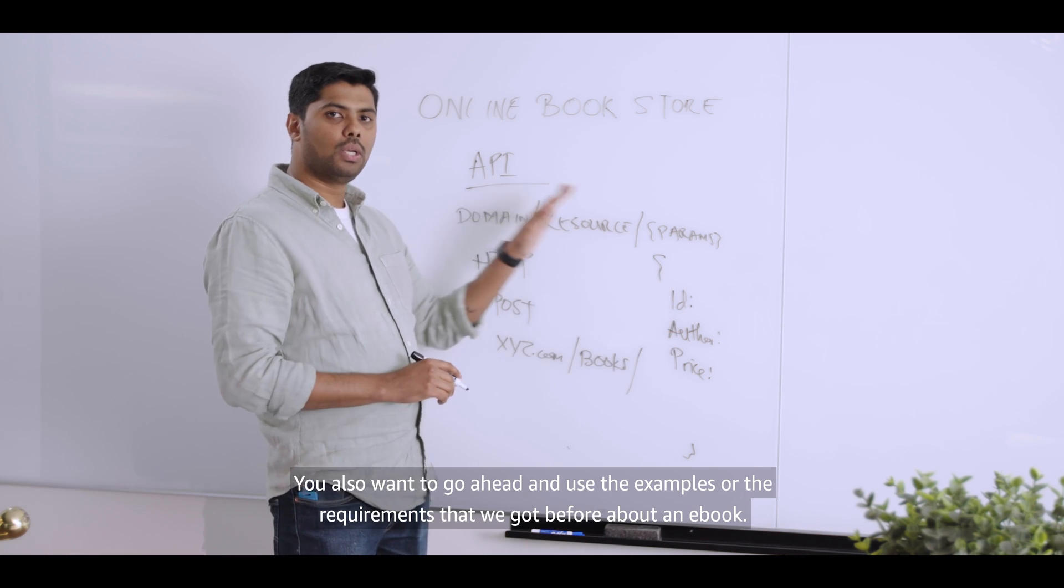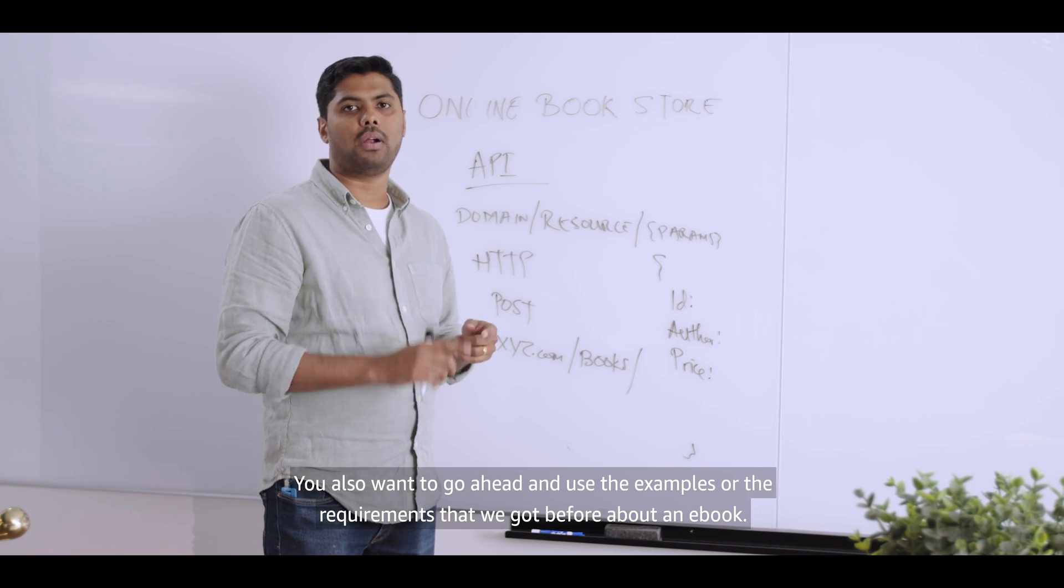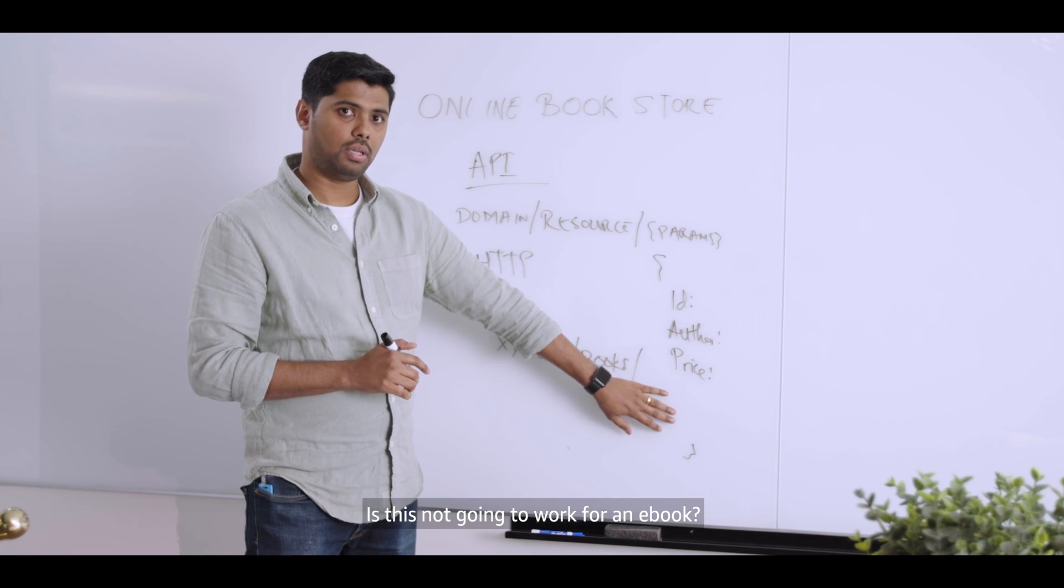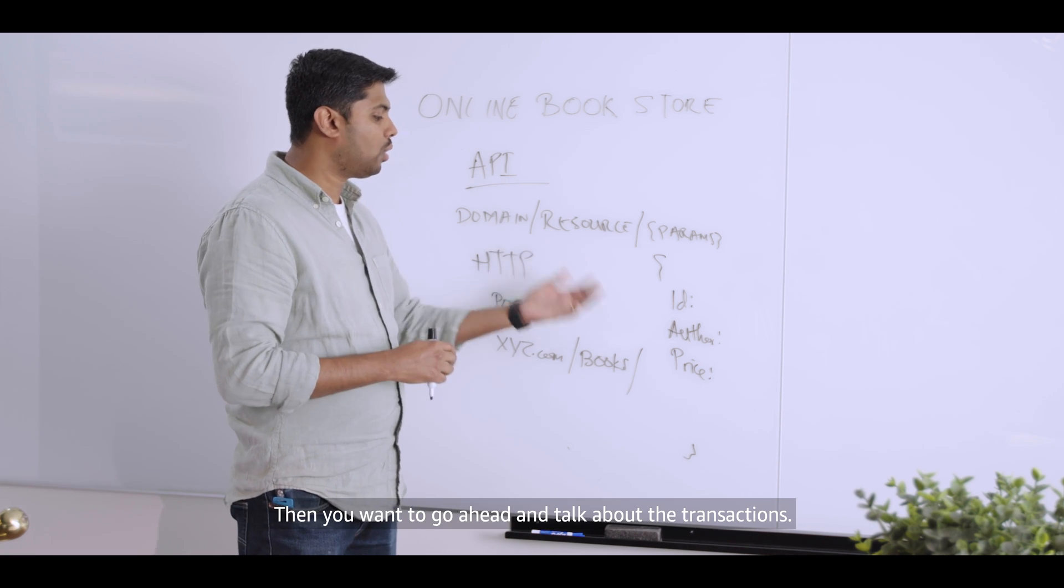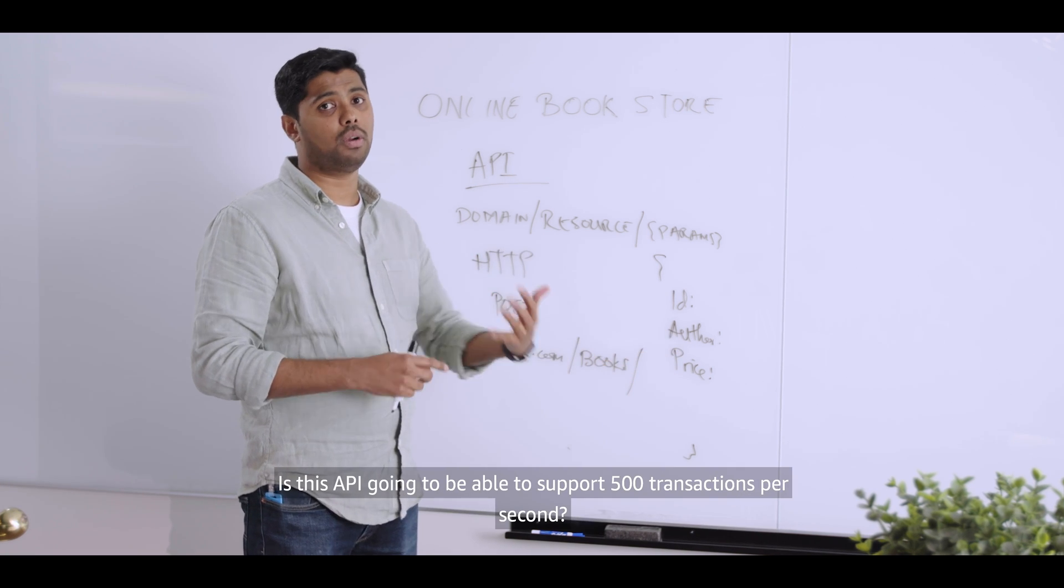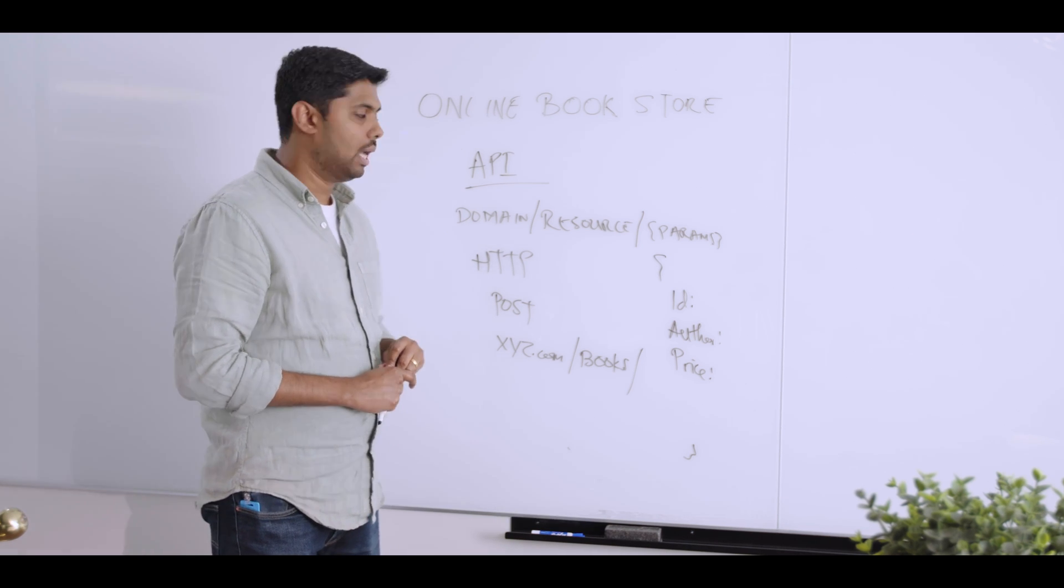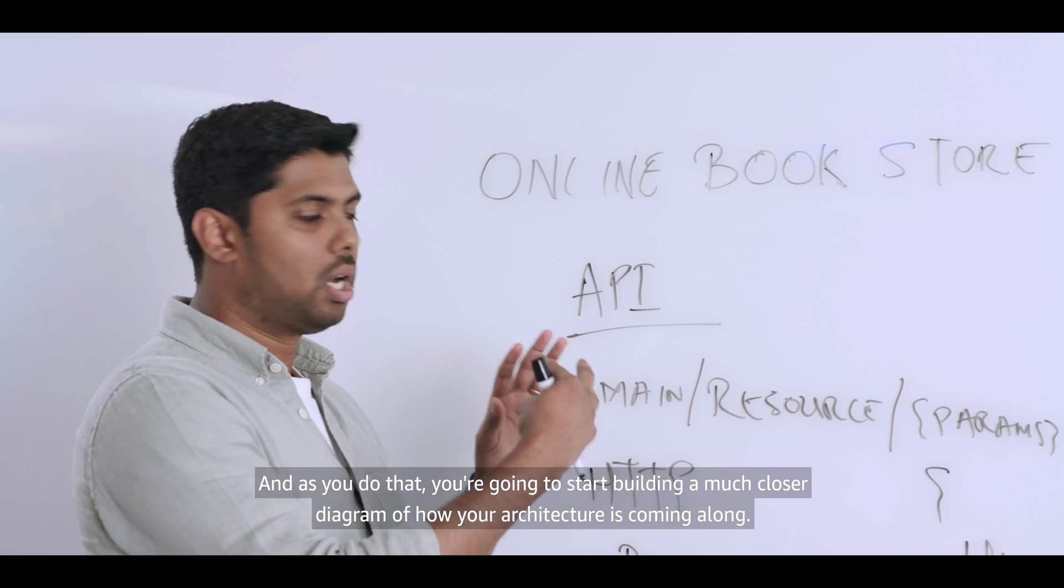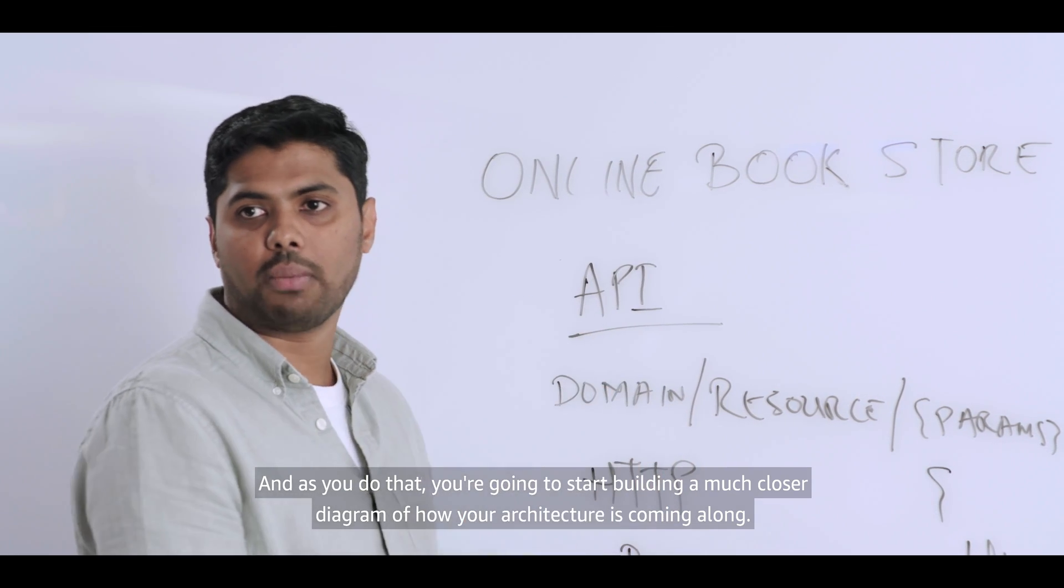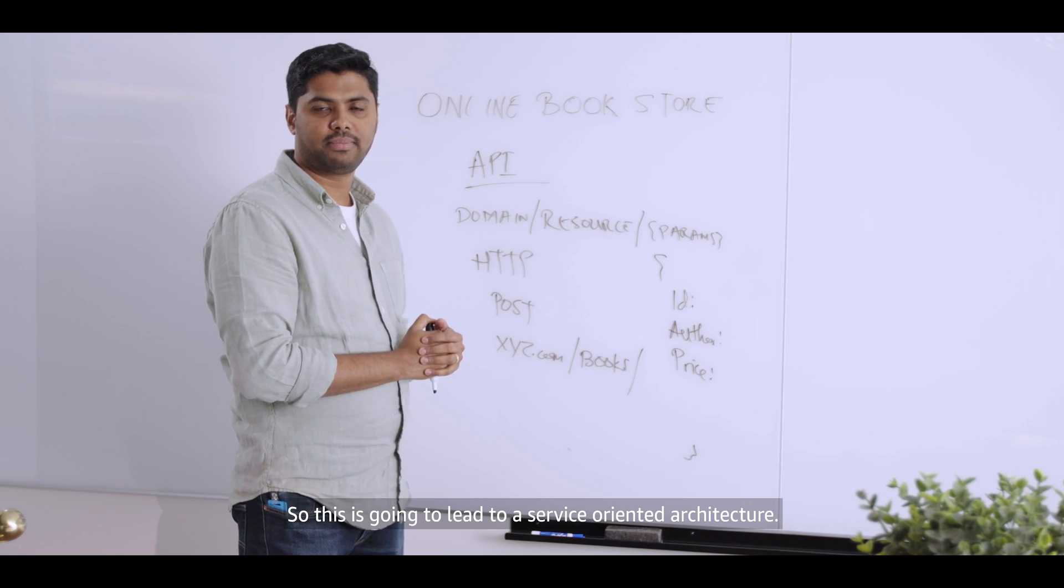You also want to go ahead and use the examples or the requirements that we got before about an ebook. Is this going to work for an ebook? Is this not going to work for an ebook? What are the changes that you would make? Then you want to go ahead and talk about the transactions. Is this API going to be able to support 500 transactions per second? And as you do that, you're going to start building a much closer diagram of how your architecture is coming along. So this is going to lead to a service-oriented architecture.